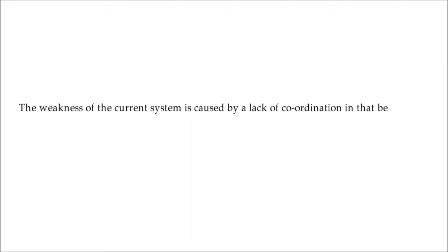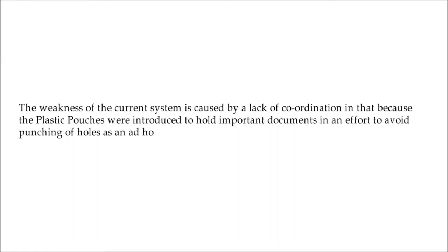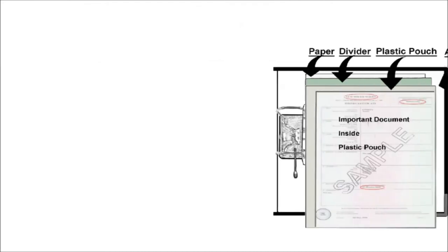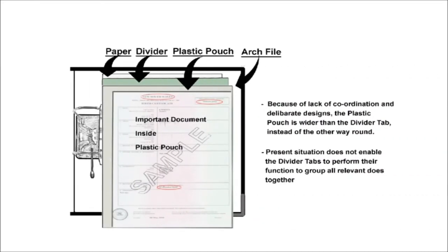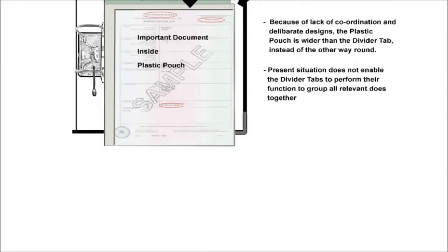The weakness of the current system is caused by a lack of coordination in that because the plastic pouches were introduced to hold important documents in an effort to avoid punching of holes as an ad hoc measure, resulting in a rather untidy look because the width of the plastic pouch is often wider than that of the divider tabs.